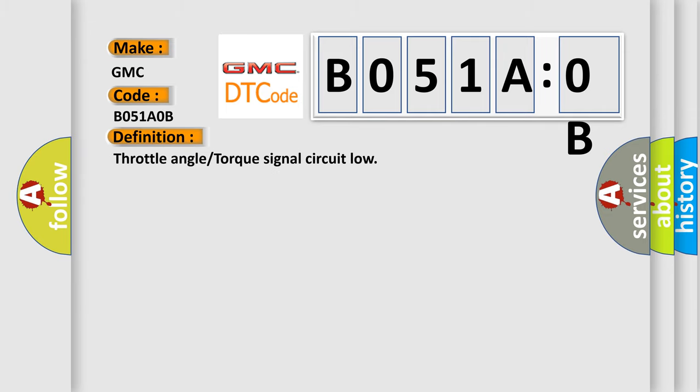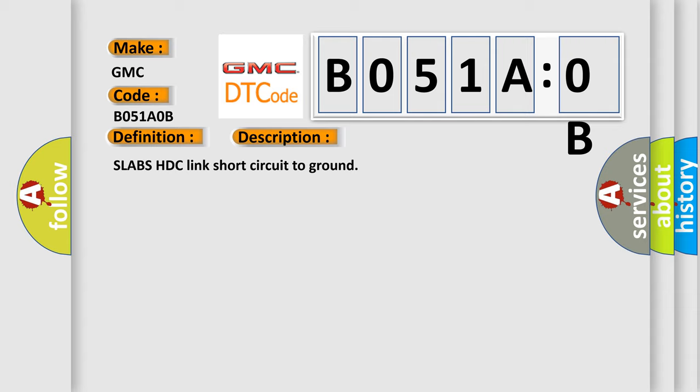And now this is a short description of this DTC code: Slabs HDC link short circuit to ground.